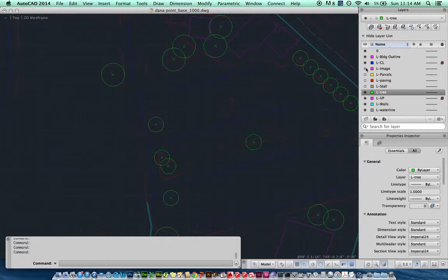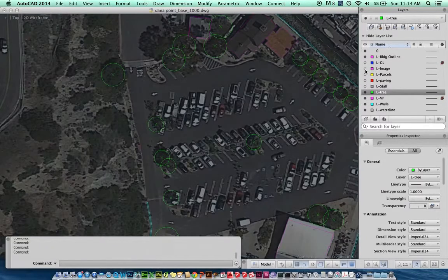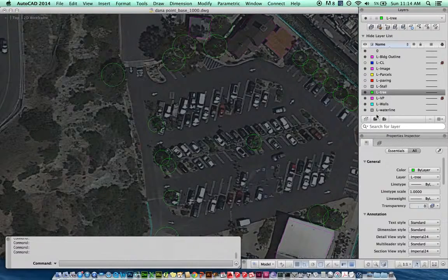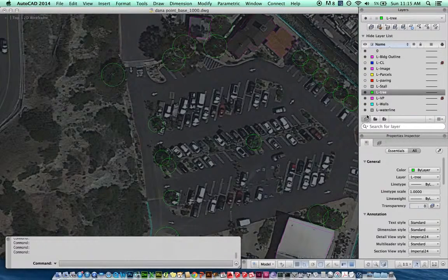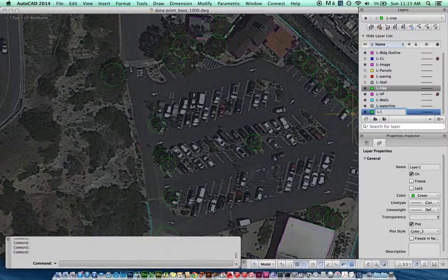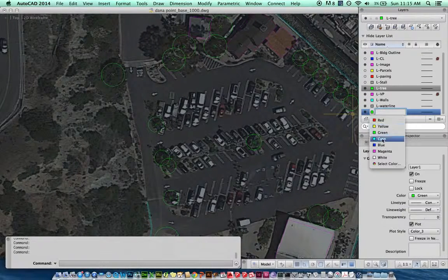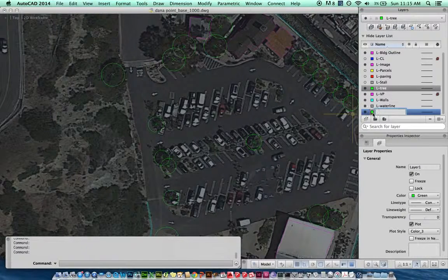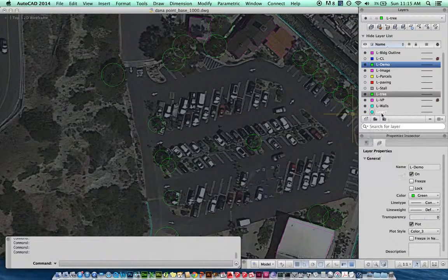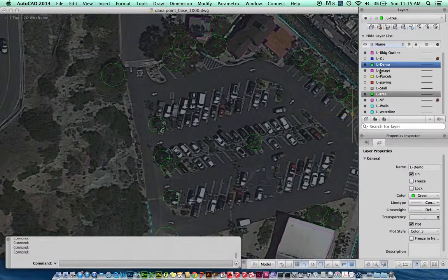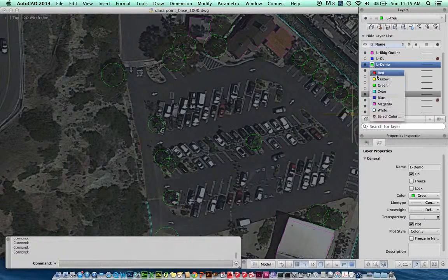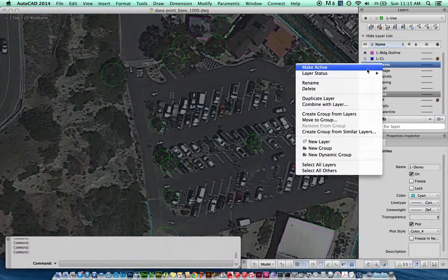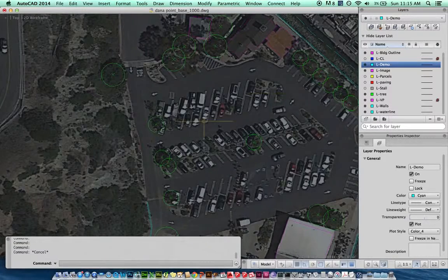You know what, I'm going to do for this example, I'm going to turn off what I've already done and I will just turn my image on and we'll leave the trees on. So I'm going to create a new layer. I'm just going to call this L demo, just because it's temporary, and I'll make that cyan so it stands out from some of the other layers. Cyan. I'm going to make that my current layer, so make active or set current.